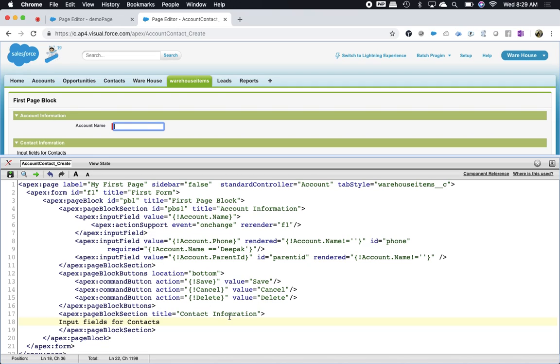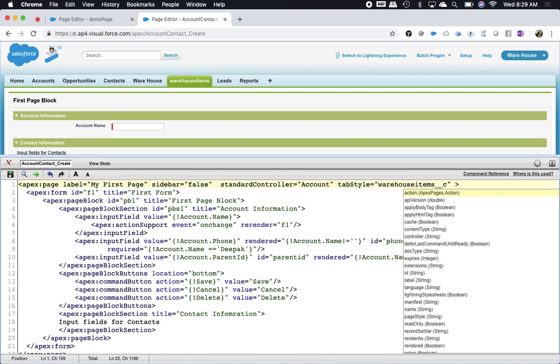Now, because we can't get contact fields using the account standard controller, we have a functionality called extensions.